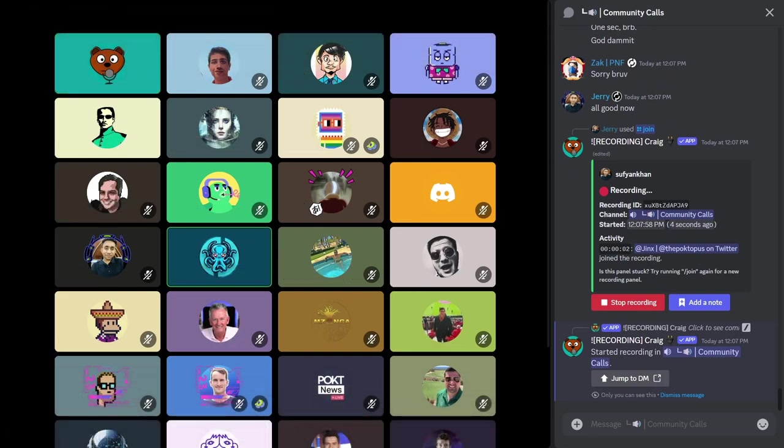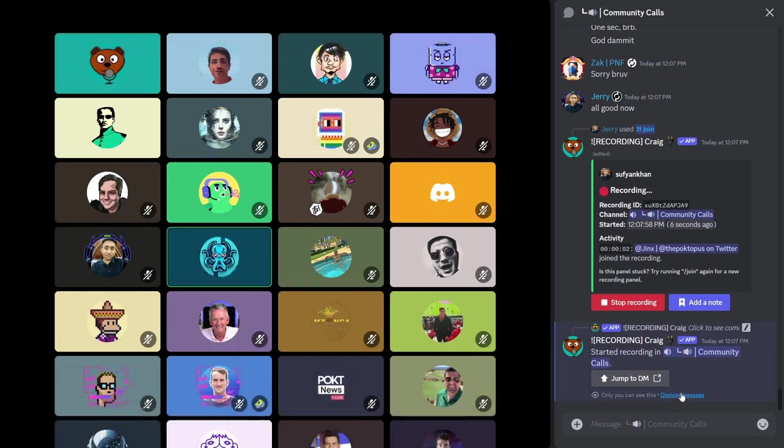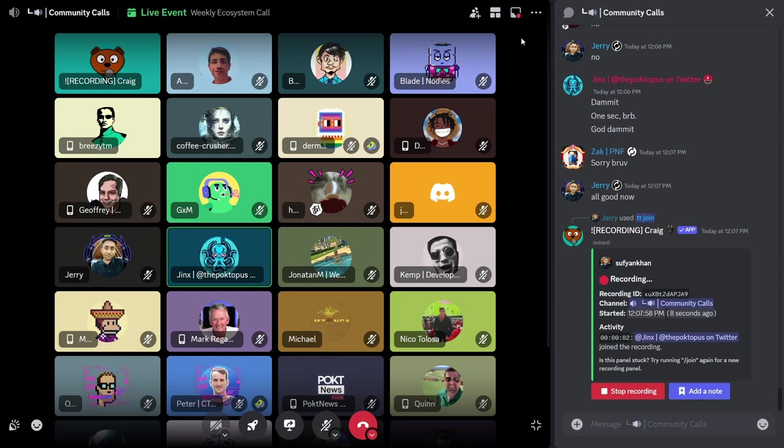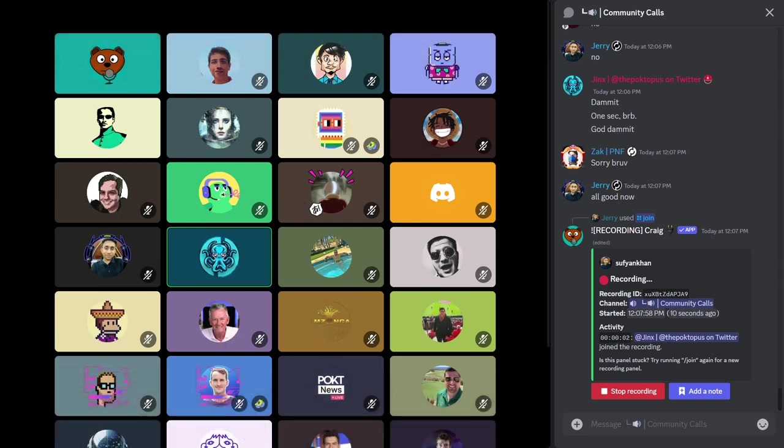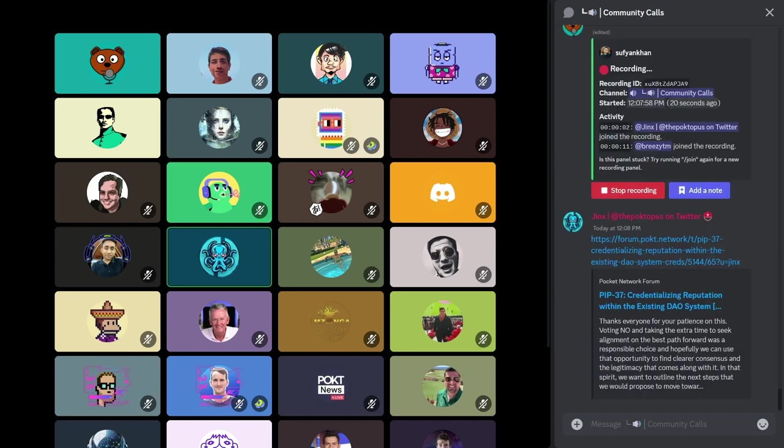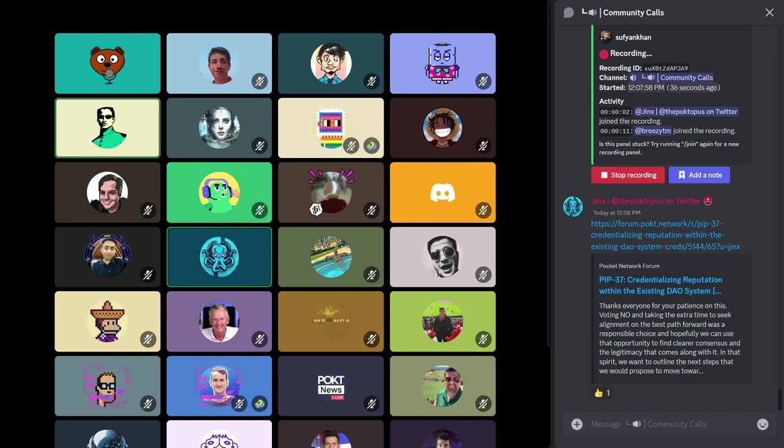Hey everybody, welcome to our weekly ecosystem office hours. I am your host, Jinx, and joined as always by the best and brightest in the pocket ecosystem.